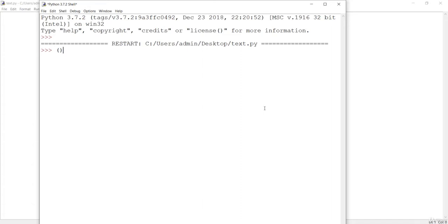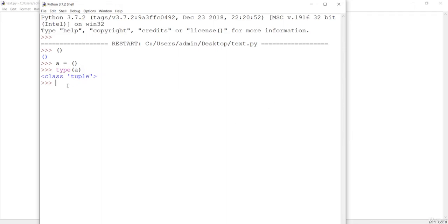If you check the type of an empty parenthesis assigned to a variable, it is going to show us that the type is tuple, because we have created an empty tuple. This tuple is similar to a list, but the key difference is that we cannot change the elements of a tuple once it is assigned, whereas in a list the elements can be changed.